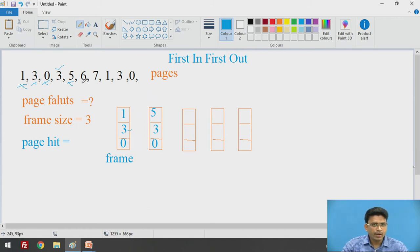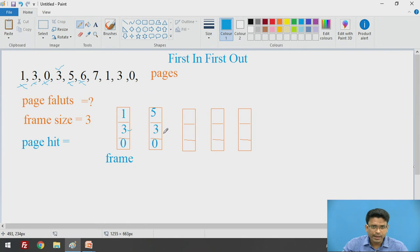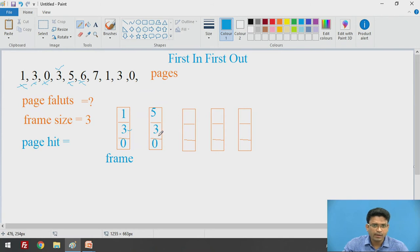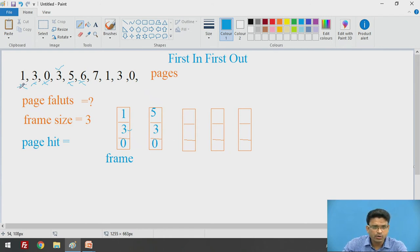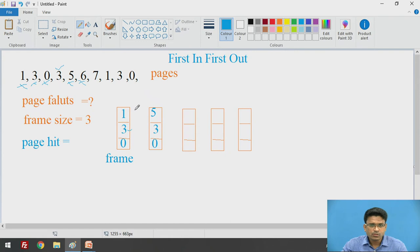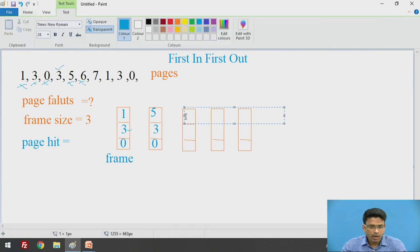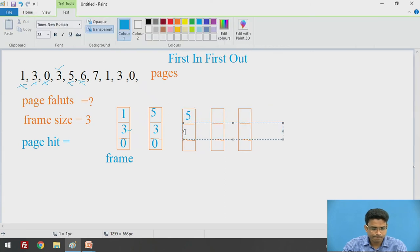Next we got page number 6. Again, we check whether page number 6 is available — no, we do not have page number 6 in our frame. So again this is a page fault. The question comes: which page should we remove? Already 1 has been removed. So we have 5, 3, and 0. Scanning from left to right, 1 is not there, then 3 — 3 is there. So 3 was the first of the remaining pages to enter the list. We replace page number 3 with 6. Our frame becomes 5, 6, and 0.